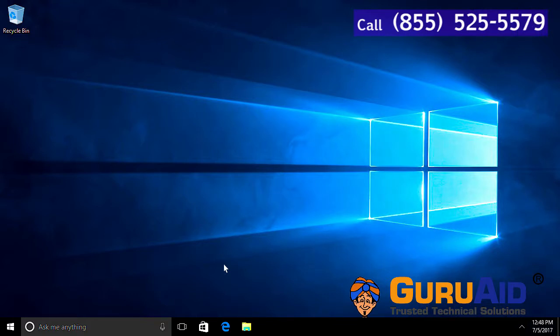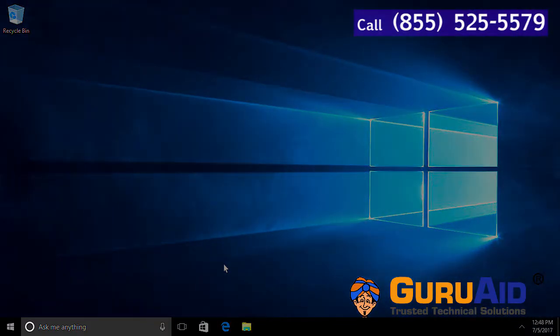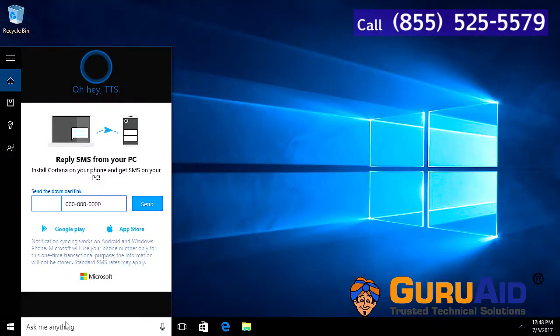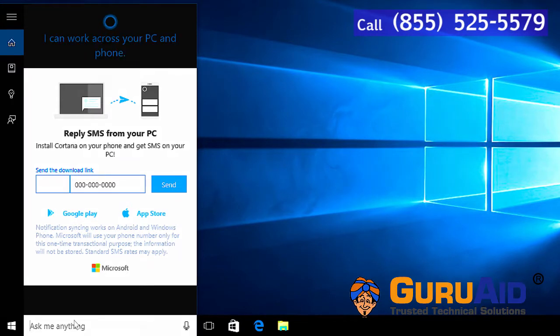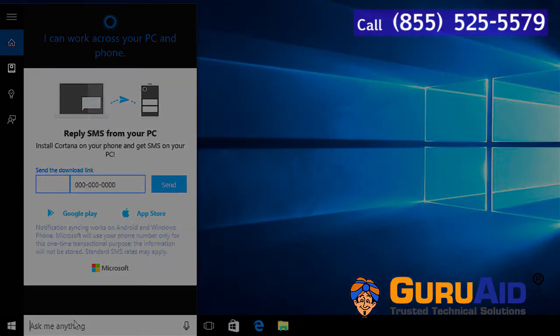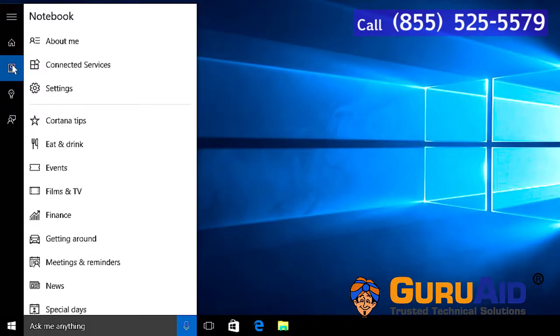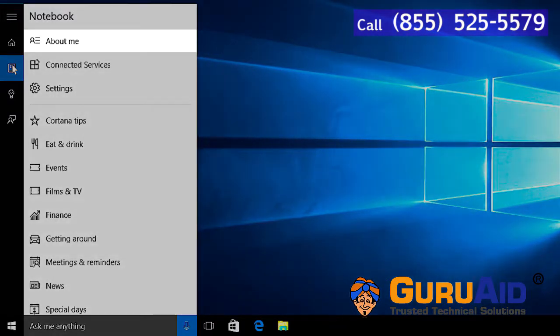Click on Cortana search box. Click on notebook icon present at left side. Click on about me option.